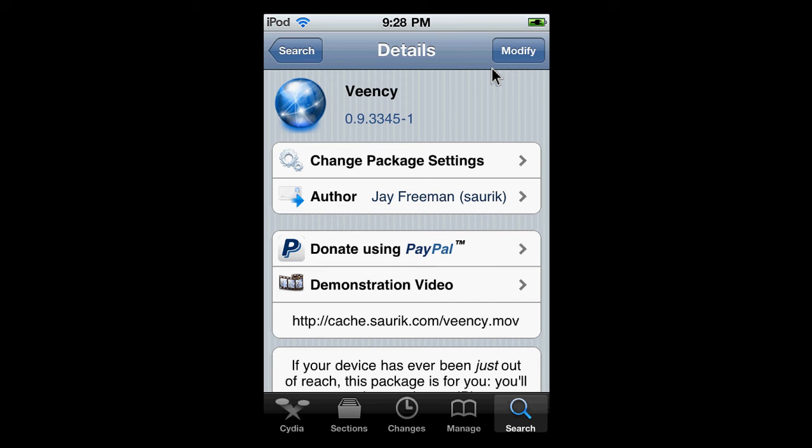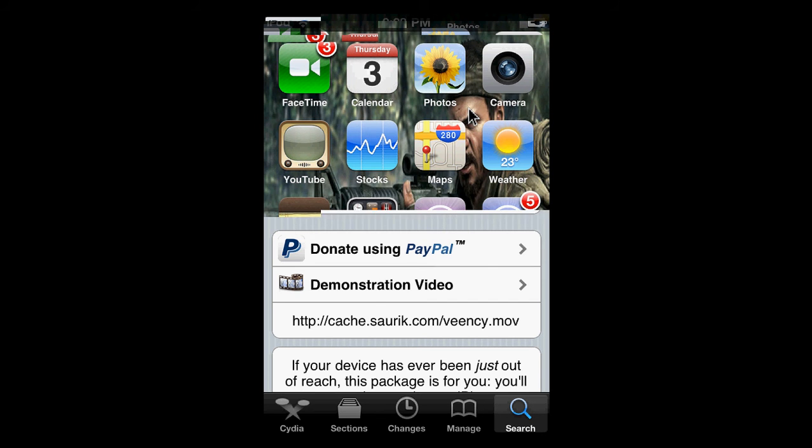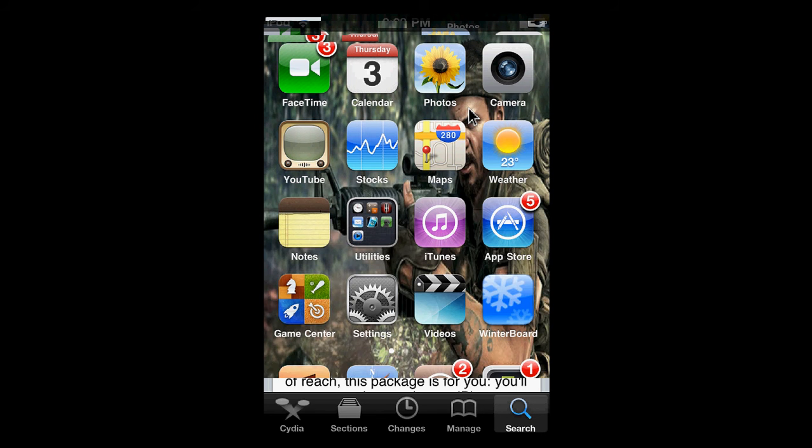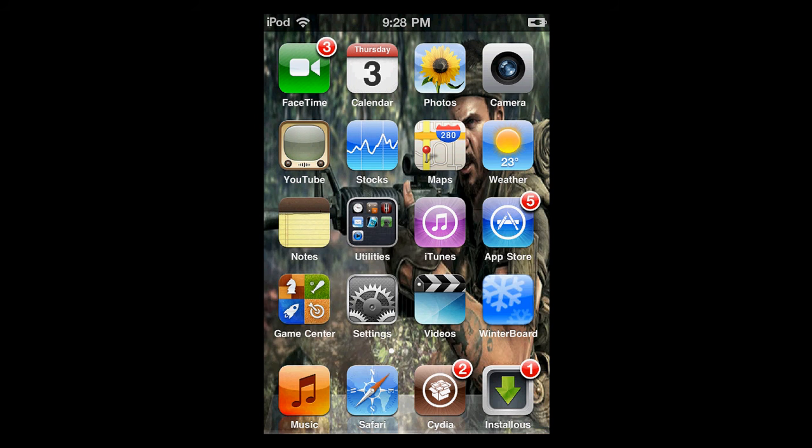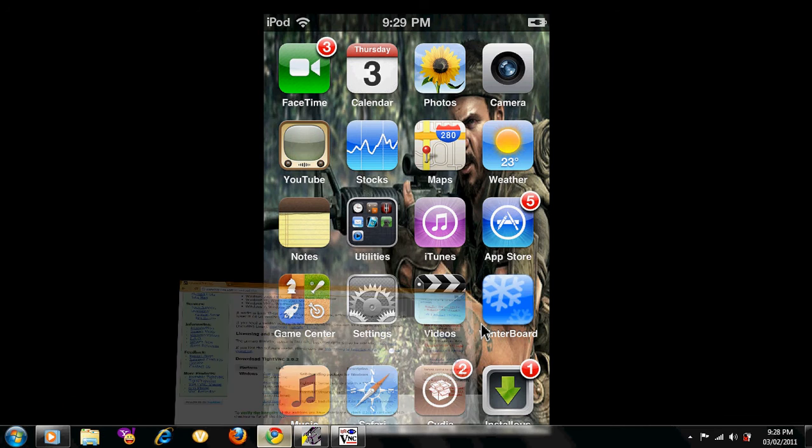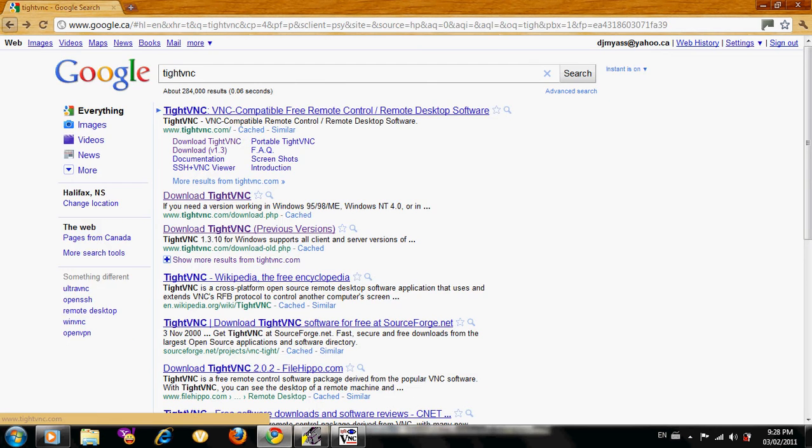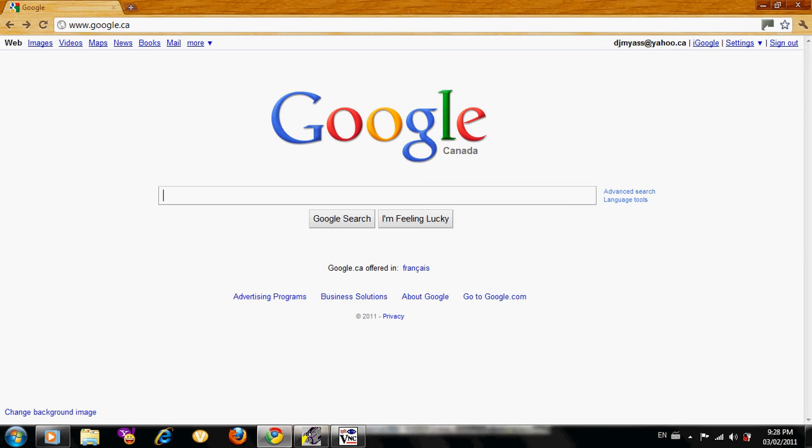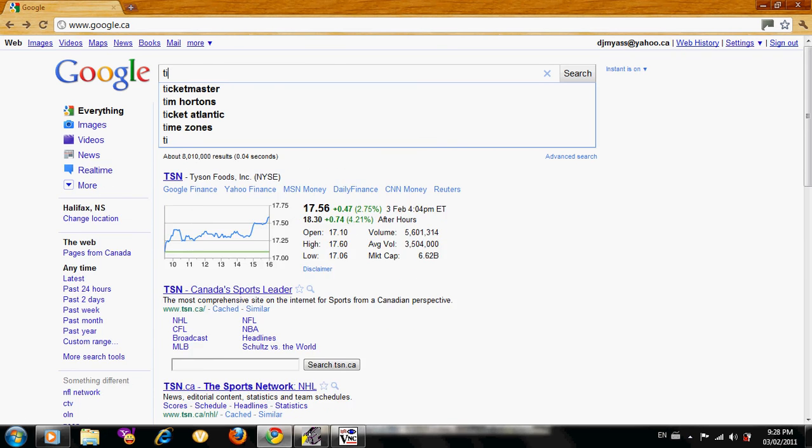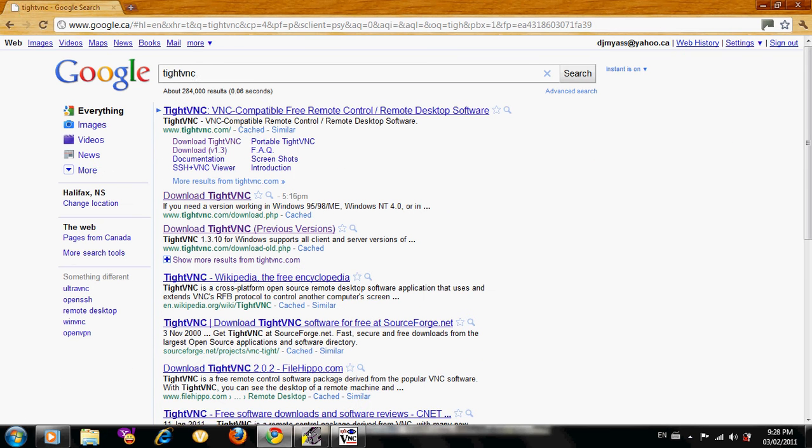Now, just exit your iPod. Go onto your internet or whatever you use. I'm just going to go back all the way, go onto Google and search up TightVNC.